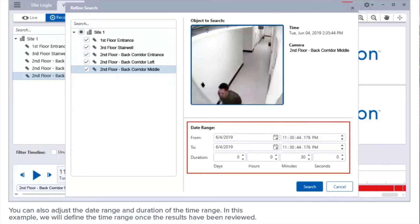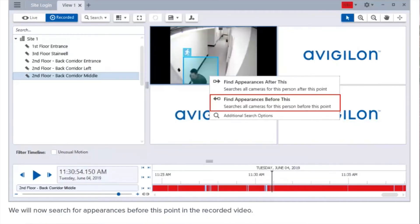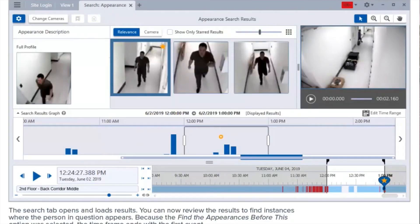You can also adjust the date range and duration of the time range. In this example, we will define the time range once the results have been reviewed. We will now search for appearances before this point in the recorded video. The search tab opens and loads results. You can now review the results to find instances where the person in question appears. Because 'Find appearances before this' was selected, the time frame ends with the first event.